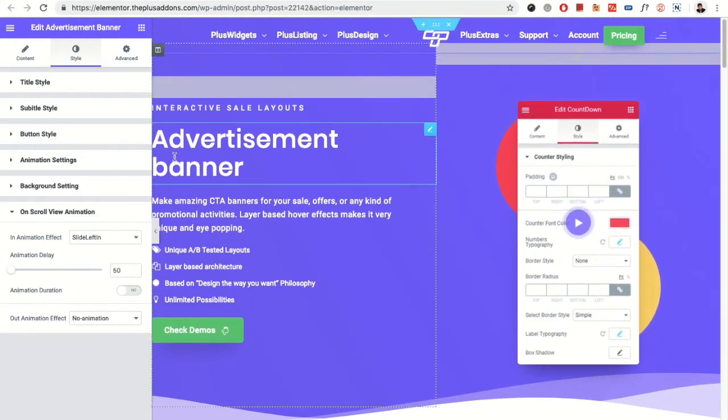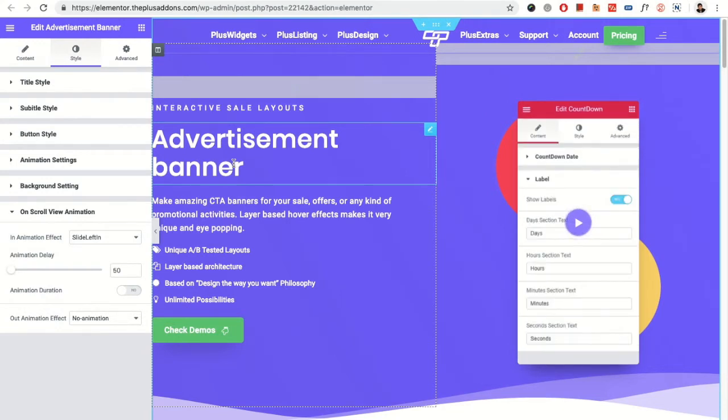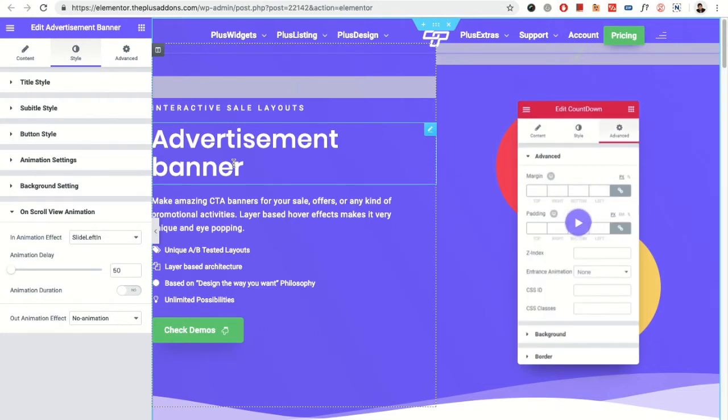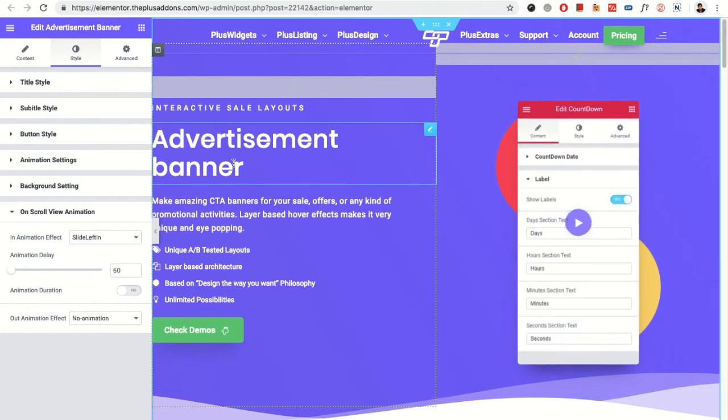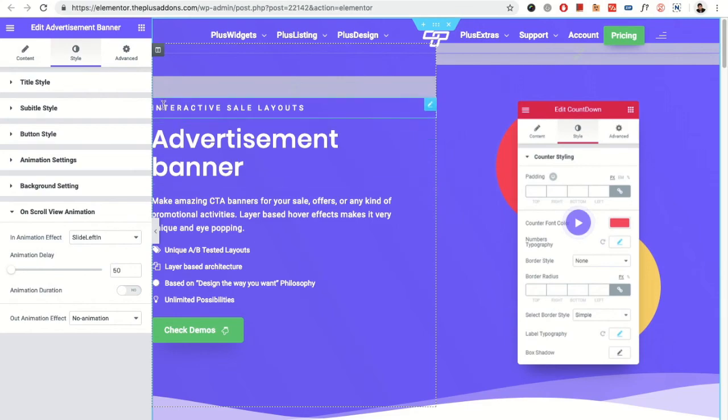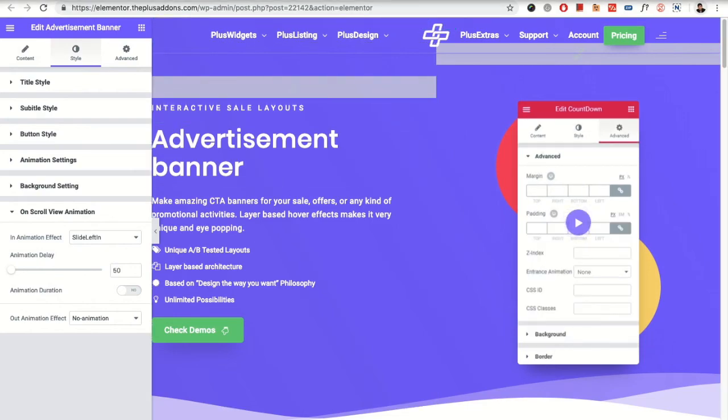So these are the options for the advertisement banner. If you have any questions, write us in the comment box below. Subscribe to our channel so you can watch other videos like this. Keep crafting amazing websites. Stay tuned with the Plus Addons. Thanks for watching.